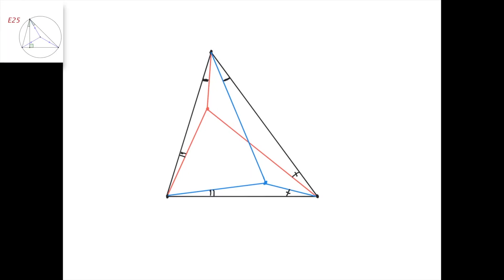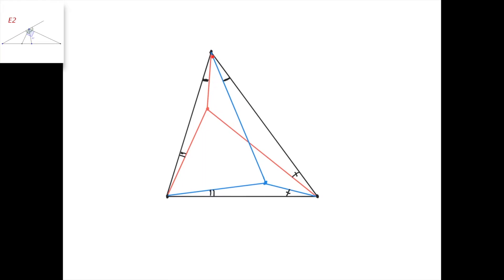We already know what isogonal lines are in a triangle with respect to an angle. With respect to an angle in the triangle, two lines are isogonal when the angle between them and the angle bisector are equal — in other words, when the two lines are symmetric with respect to the angle bisector of the angle.